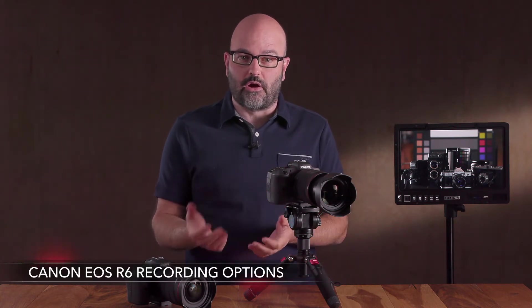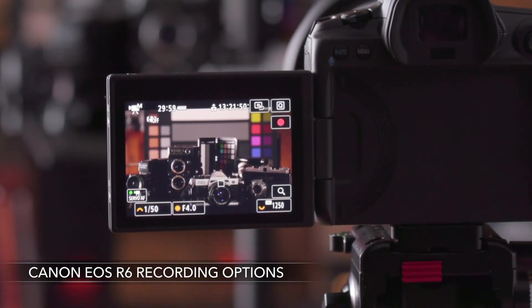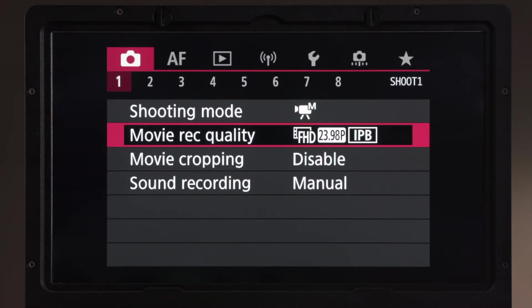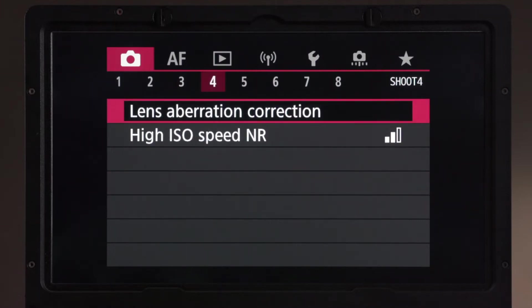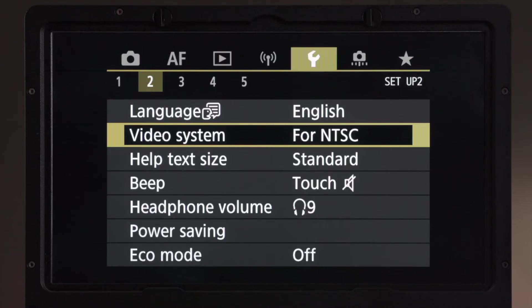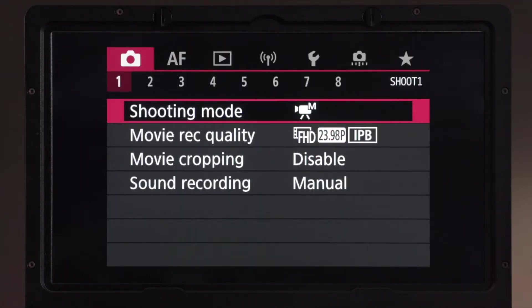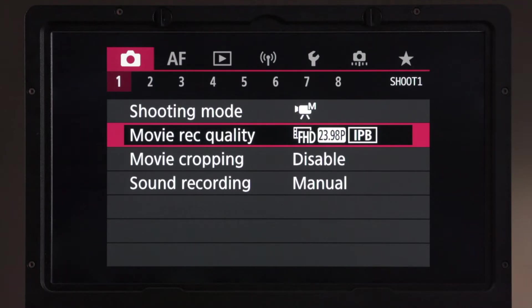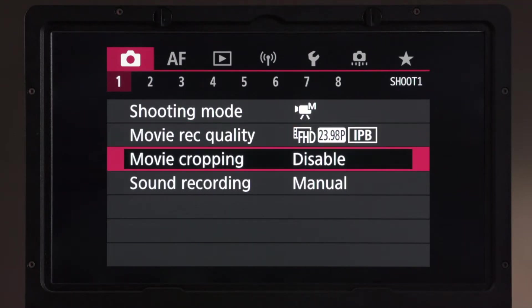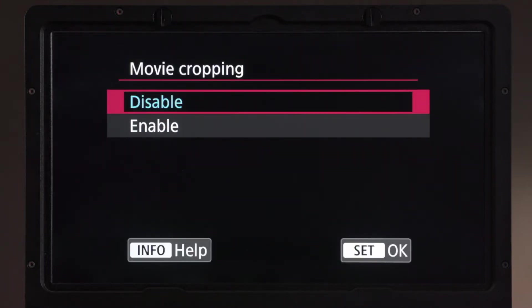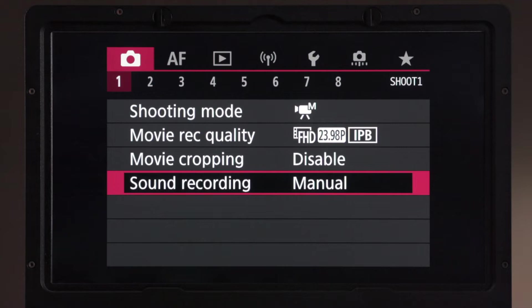Now that your camera is set up for shooting video, it's time to jump into the recording options for the R6. I'm going to go into the menu of the camera. The main places we're going to be are in the shoot menus — pages 1, 2, 3, and 4 — and also the setup menu page 2. On this first page of the shoot menu, you'll see four options: shooting mode, movie record quality, movie cropping, and sound recording.